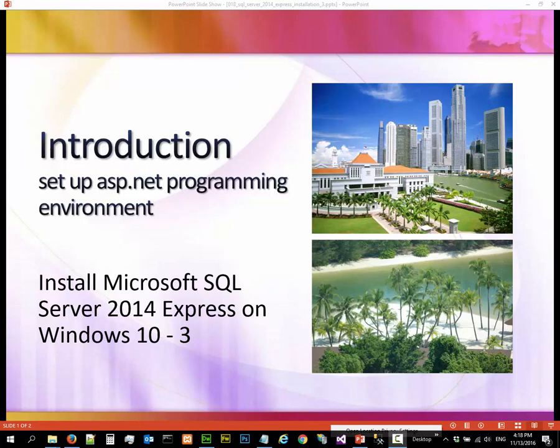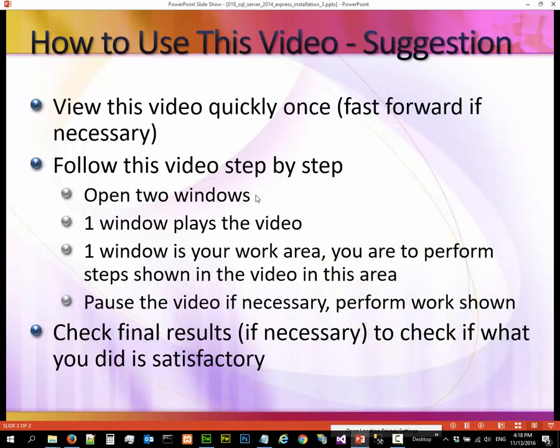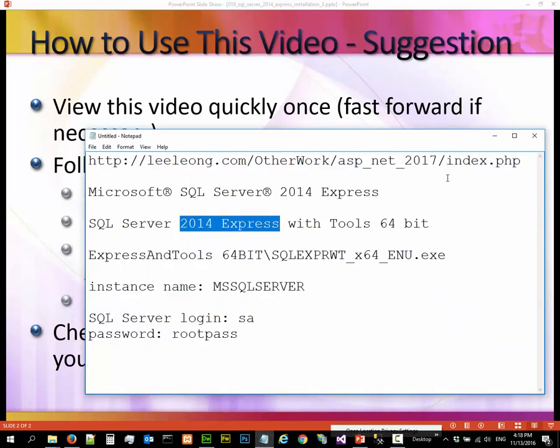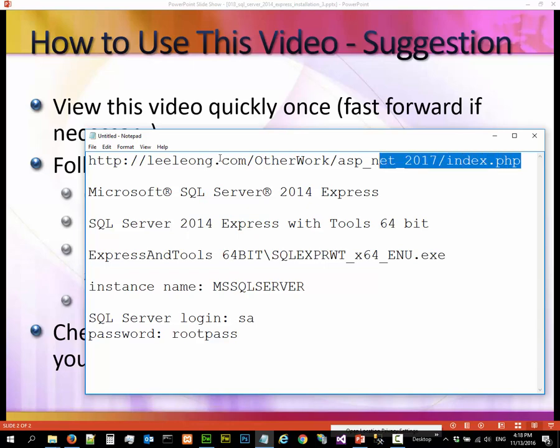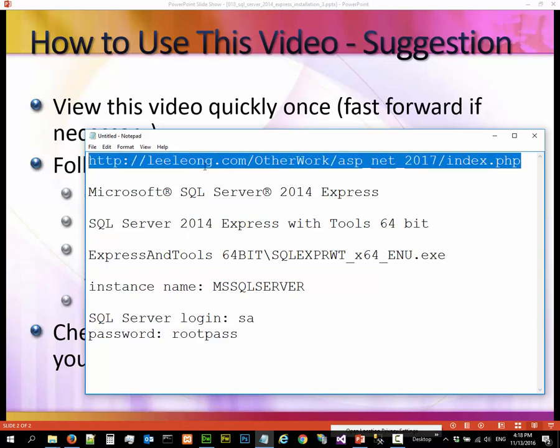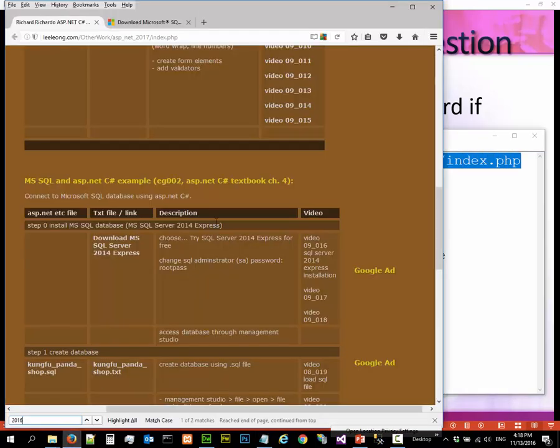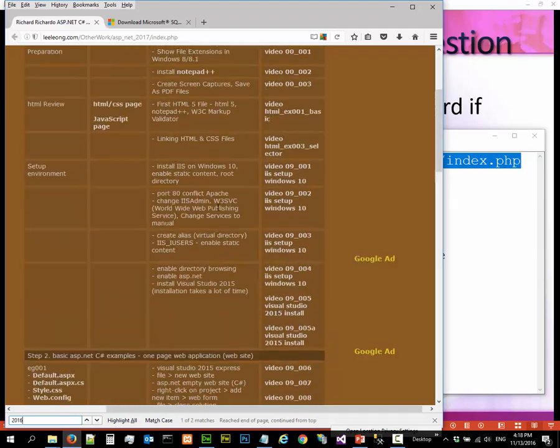Hi, in this video we are going to continue the installation of Microsoft SQL Server 2014 Express on Windows 10. This is a list of suggestions on how you should use this video. The notes for this video can be found at this URL, which is loaded here.